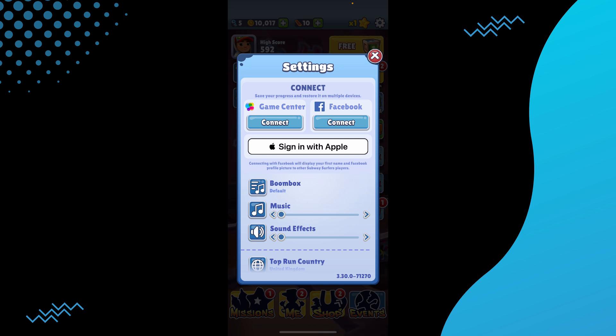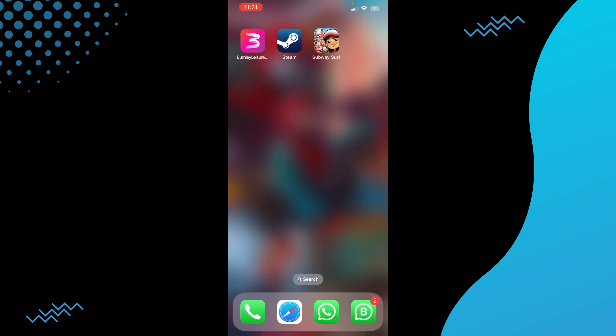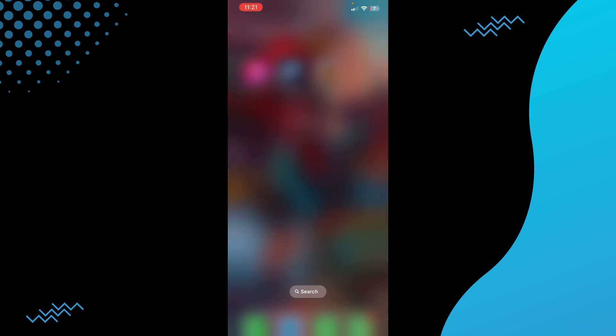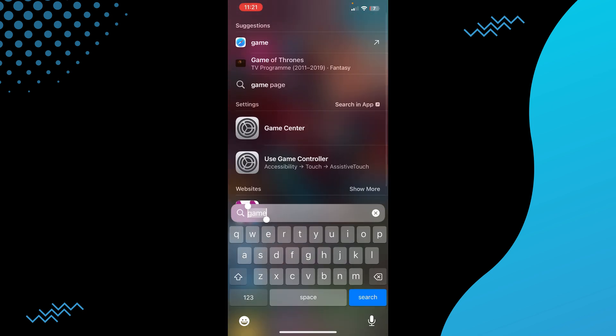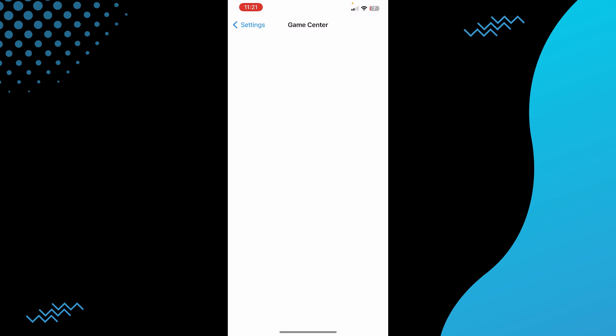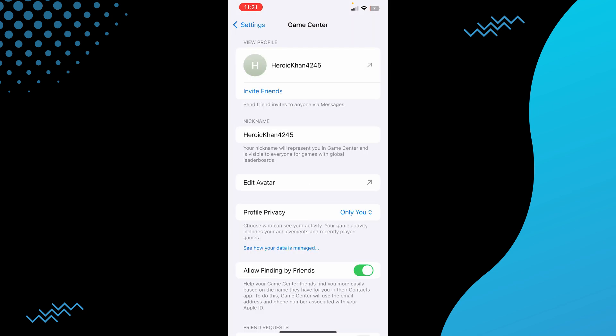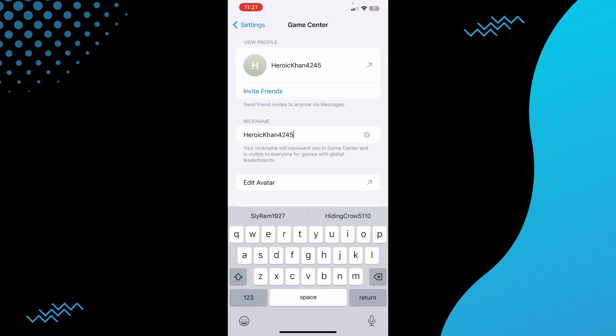Once you are creating the Apple ID, they give you a nickname automatically. In order to change it, you just have to search for Game Center. Now it will take you to the settings automatically. Here you will easily be able to change your nickname according to you.